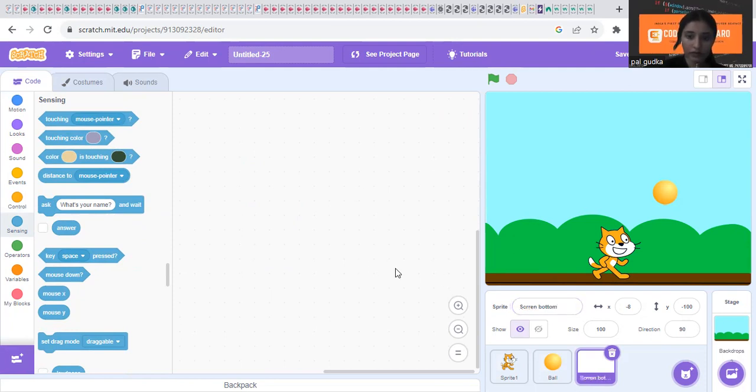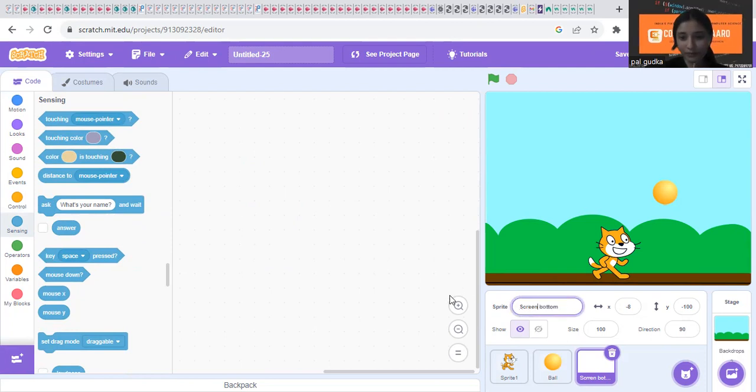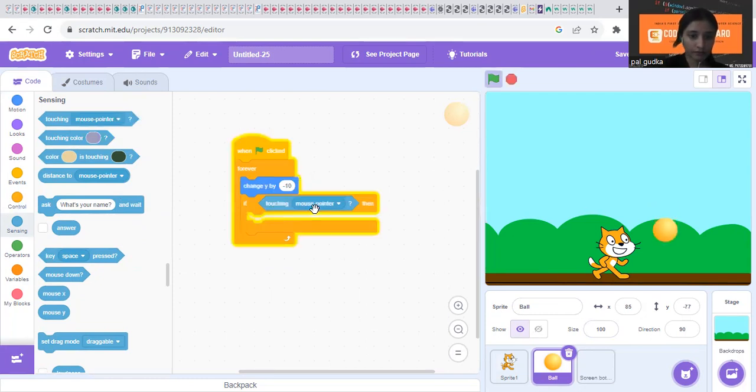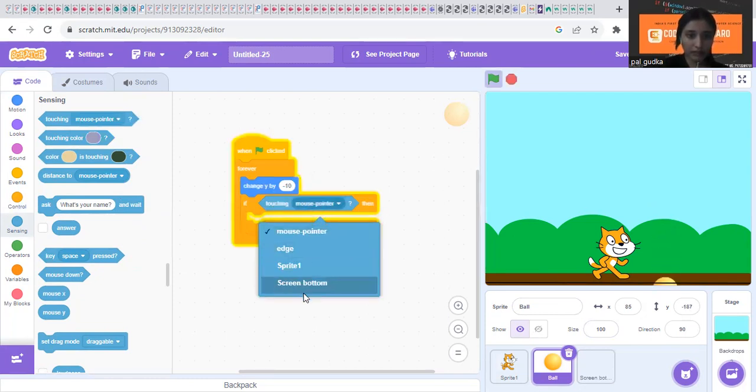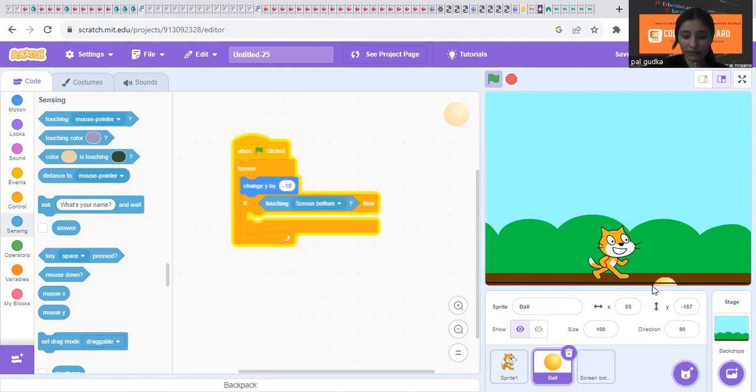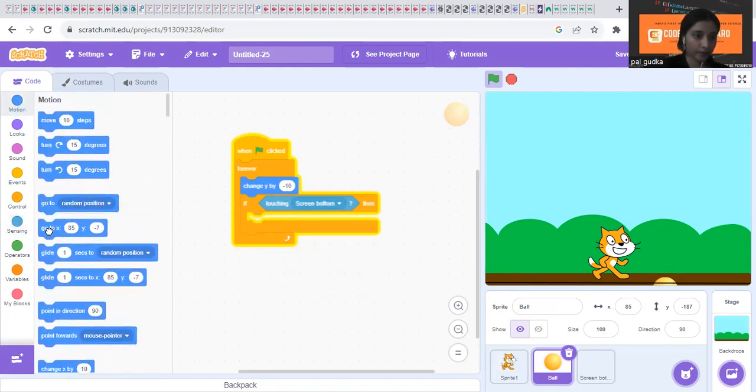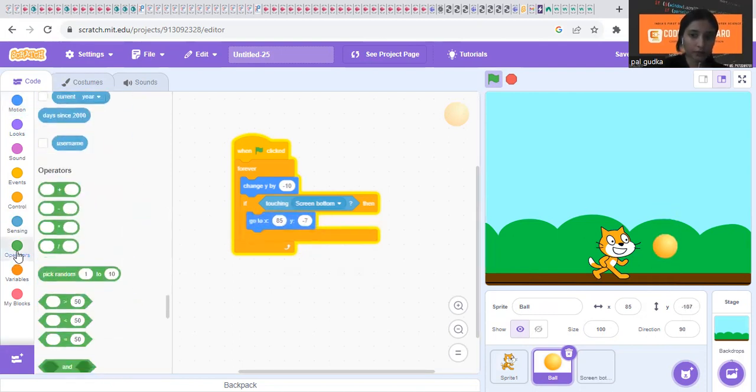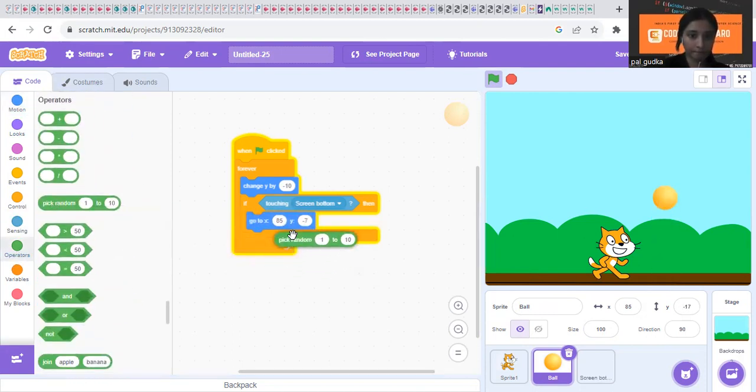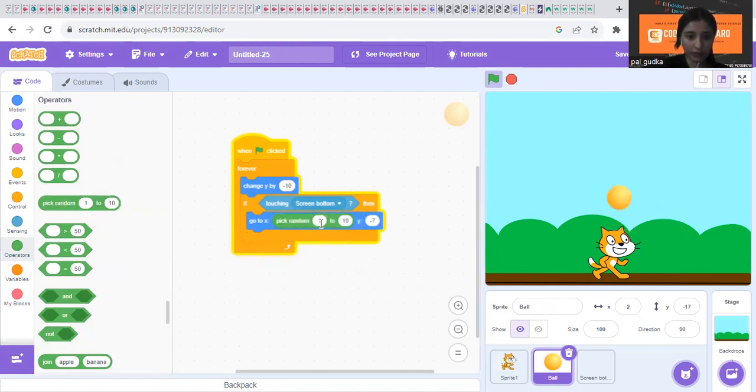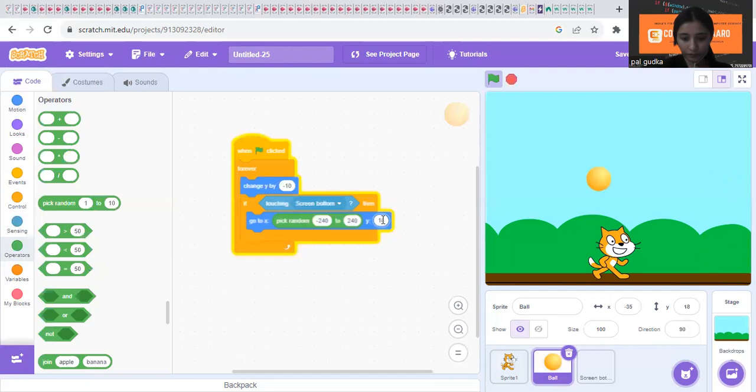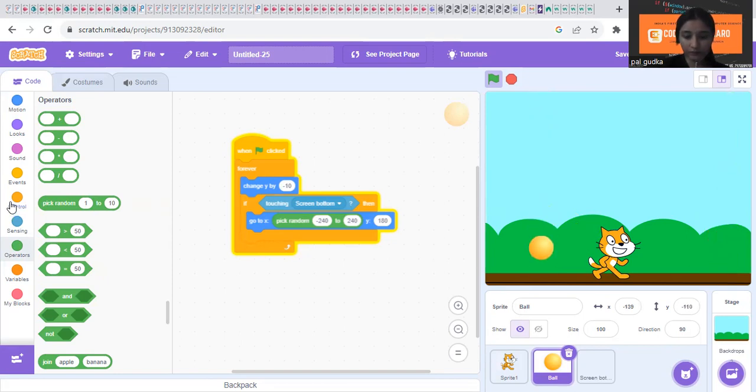You can name it as screen bottom. So if it touches the screen bottom... spelling is wrong, you can correct it if you also have written the wrong spelling. So screen bottom. So touching screen bottom, here you need to choose screen bottom. So if it touches the screen bottom, then you need to put go to x y. And here you need to put pick random. In the x position it can fall from anywhere. So minus 240 to 240. It will fall from anywhere. And this should be 180. So this is the very first code. That is the first if then condition.